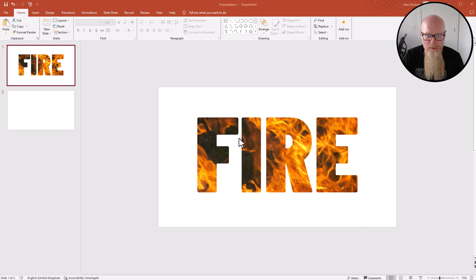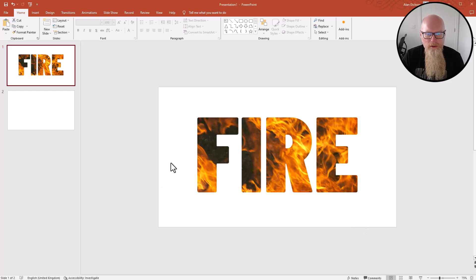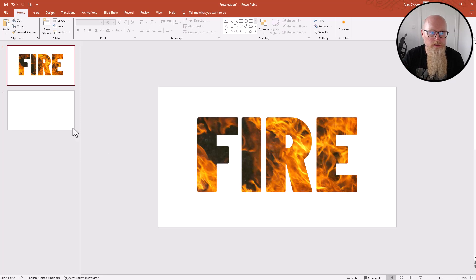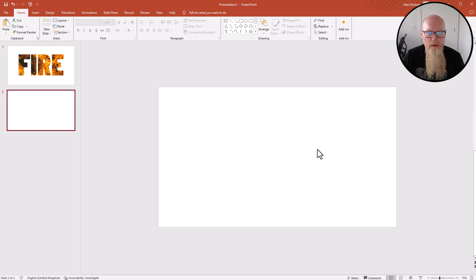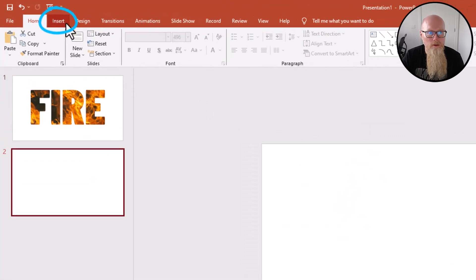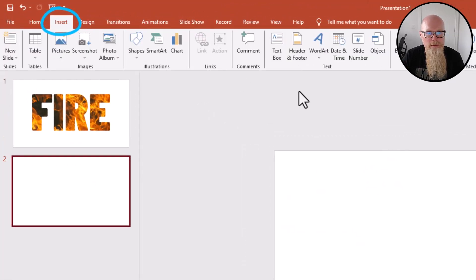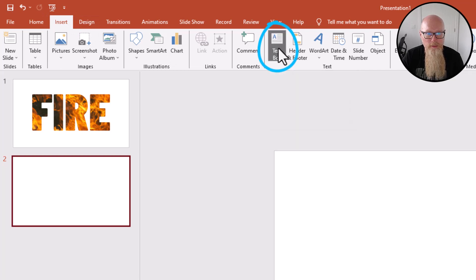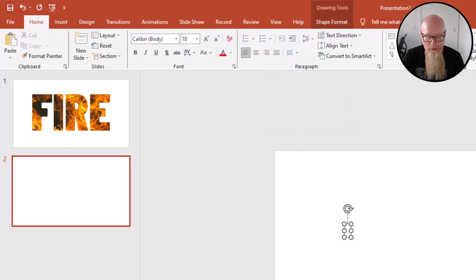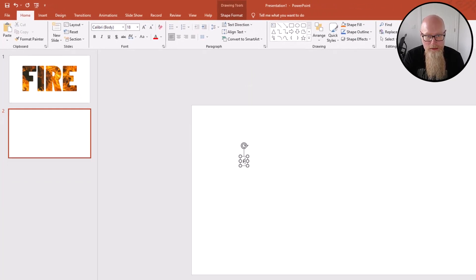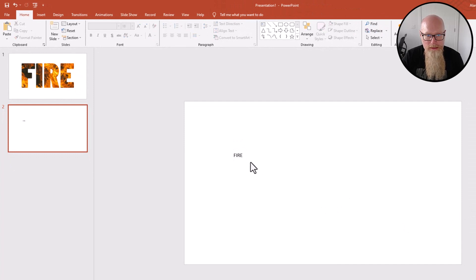You could do this for anything, but I've done it for the word FIRE. I'll show you from the very beginning, I'll go nice and slowly. Start with a blank slide, go to Insert, and we want to insert a text box. In that text box, type the word that you want. I've typed the word FIRE.